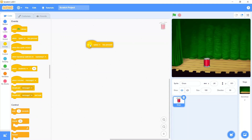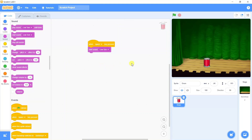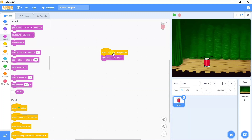From the Events category, the first instruction is: when space bar is pressed. And from the Sound category we are going to take the second instruction which says Start Sound Low Tom. So now every time we press the space bar it is going to play the drum sound for us.